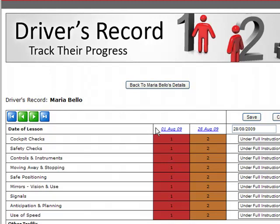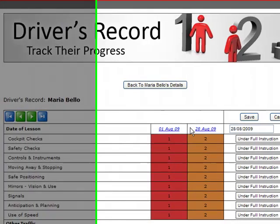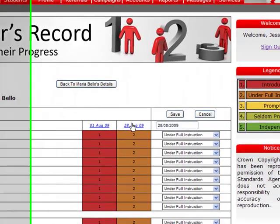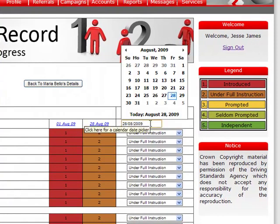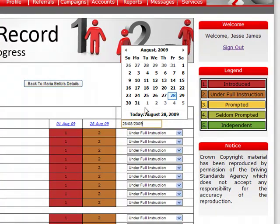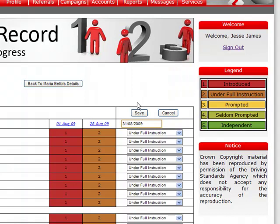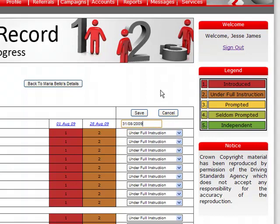As you can see the date of the lesson is presented at the top and I can then choose to update a further lesson. So for example if Maria took another lesson on Monday the 31st, I can then enter that information and go and update each of these tasks with the relevant information.